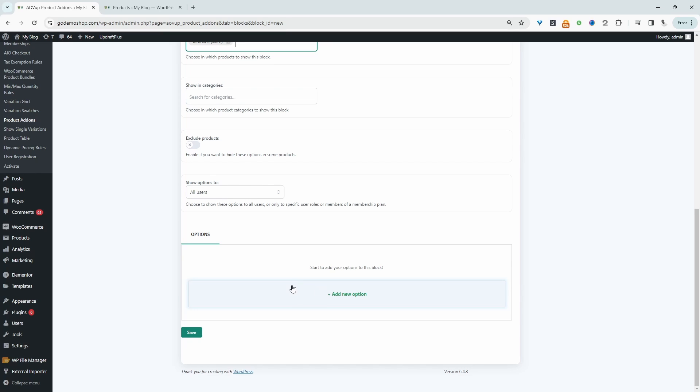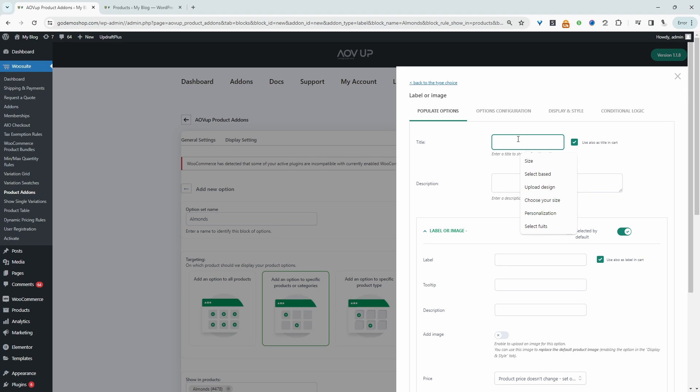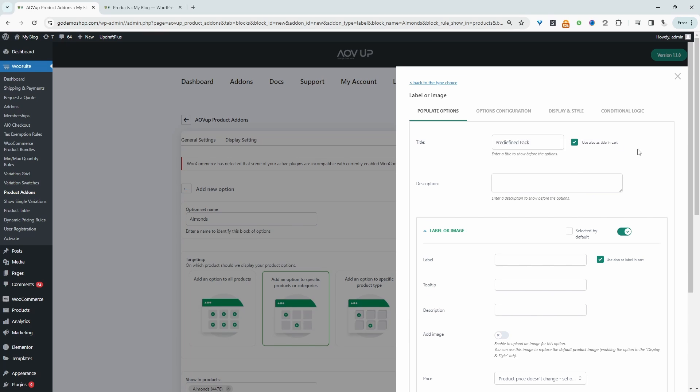And let's go ahead and add our option set. I'm selecting labeling swatches and this will be our predefined packs. Now we'll create our weight-based bundle. For example, for my almond product, I want to sell it in 250 grams, 500 grams, and 1 kg.